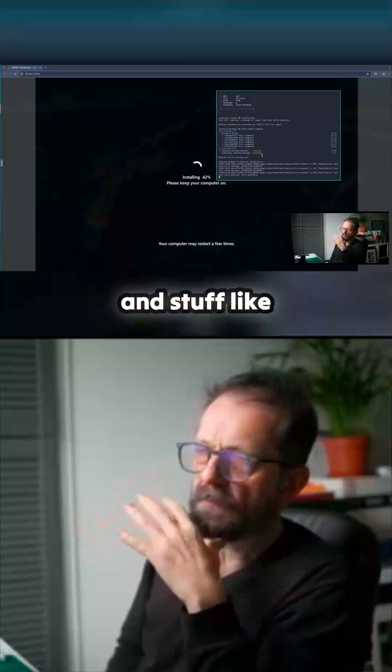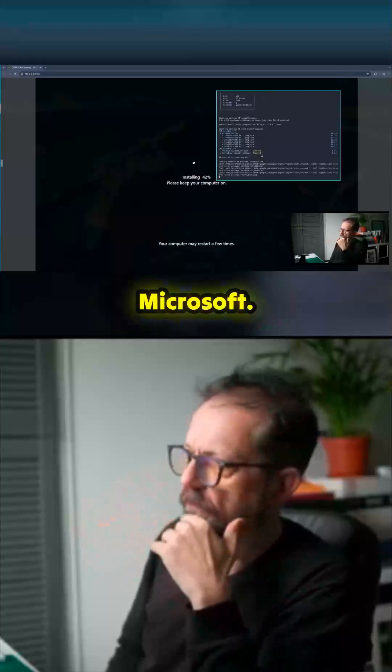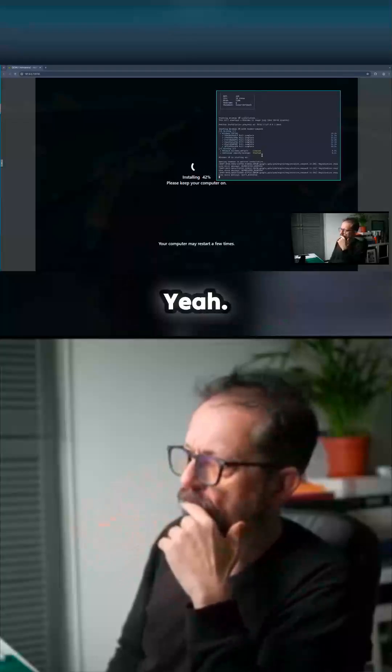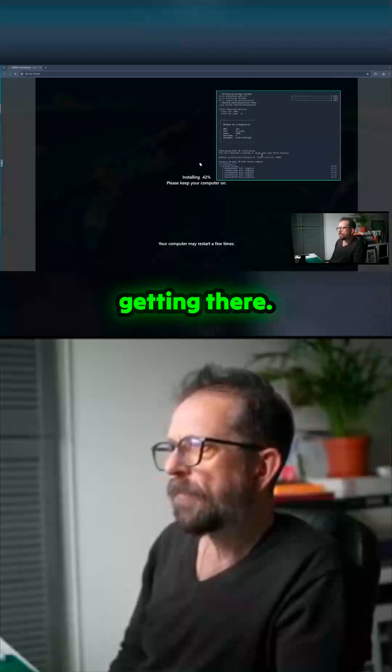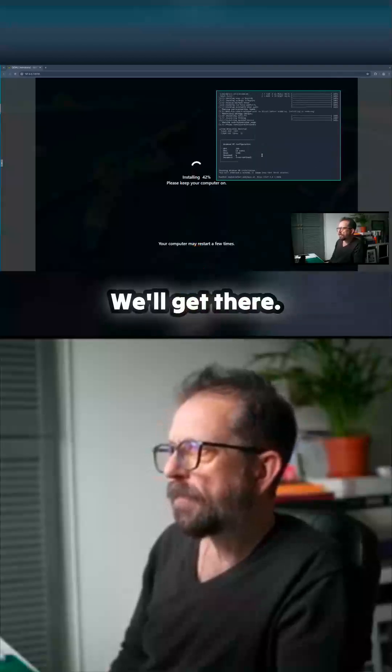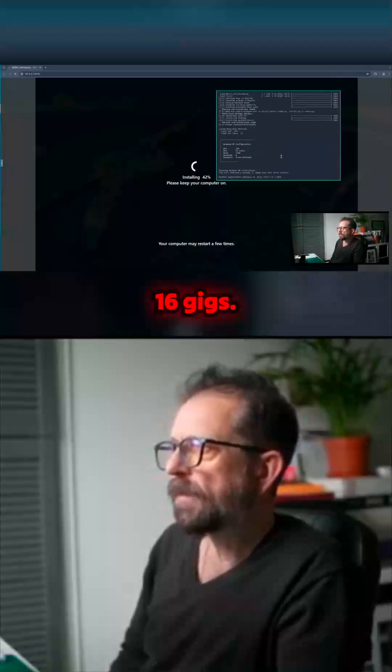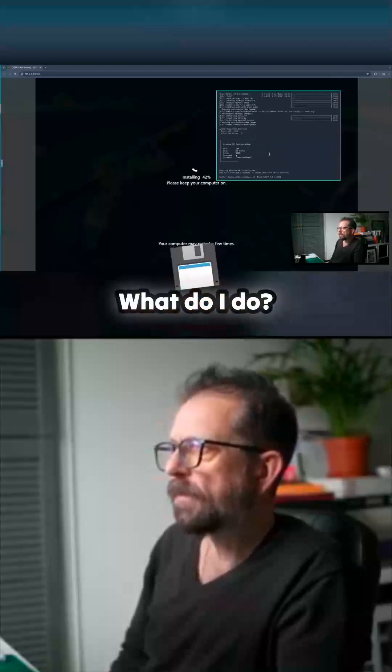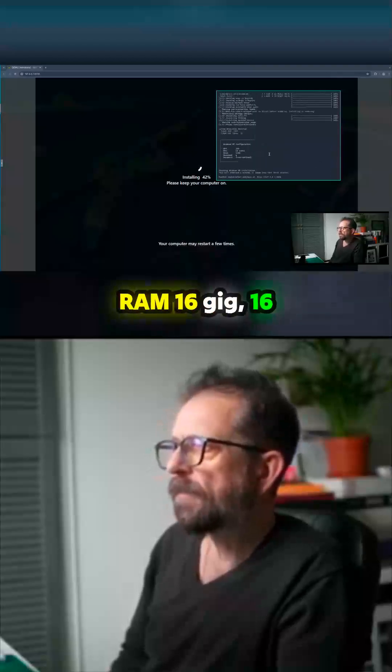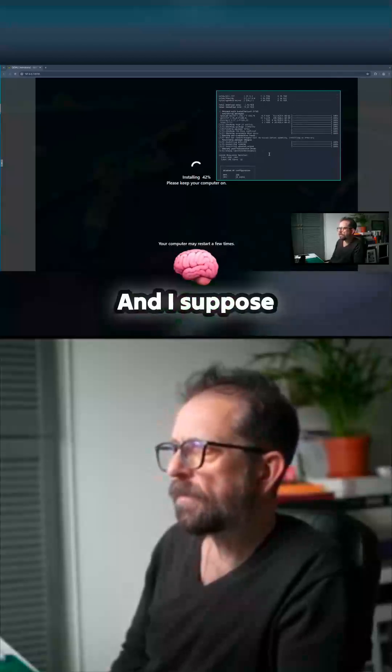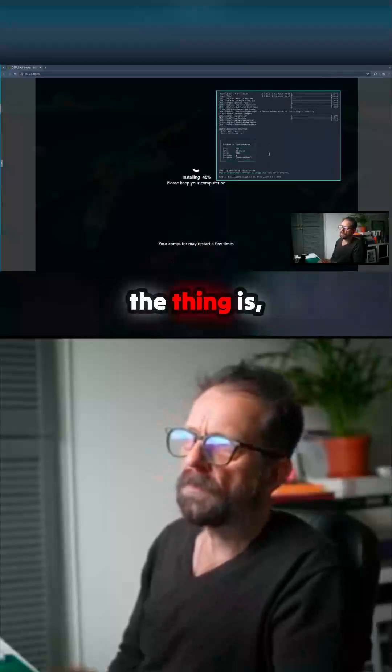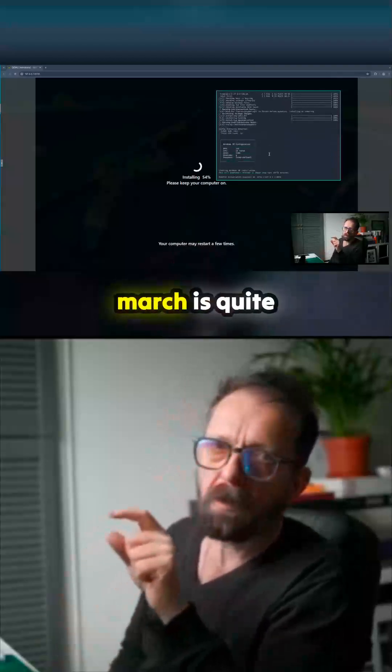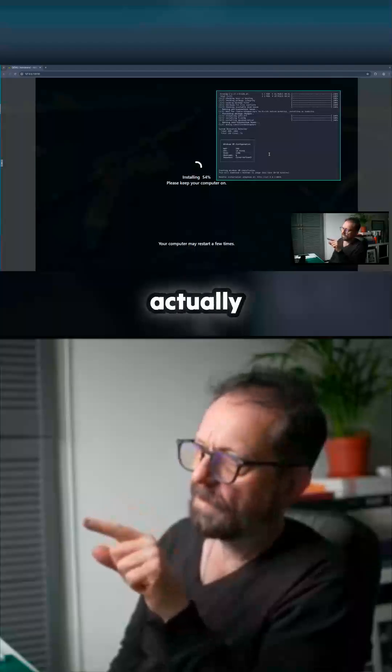Yeah 42%, getting there, just bear with me we'll get there. 16 gigs, what do I do? RAM 16 gig, 16 cores. And I suppose the thing is because I'm actually quite lightweight you can actually allocate a lot more resources to your VM.